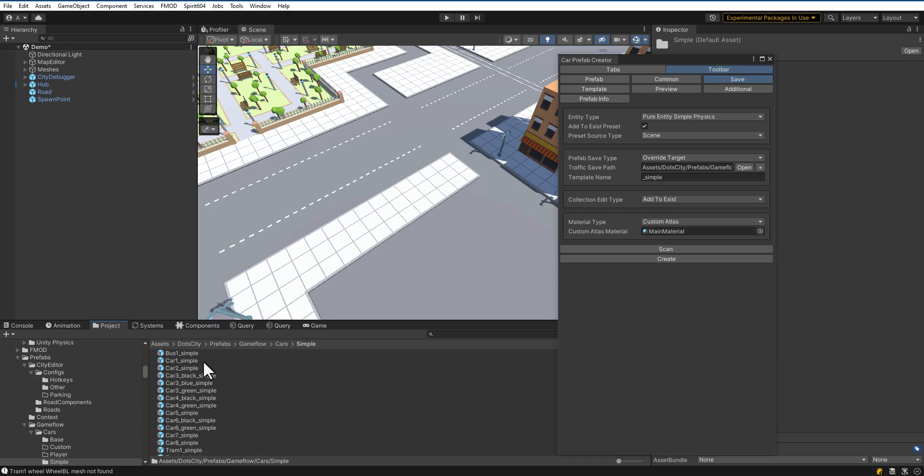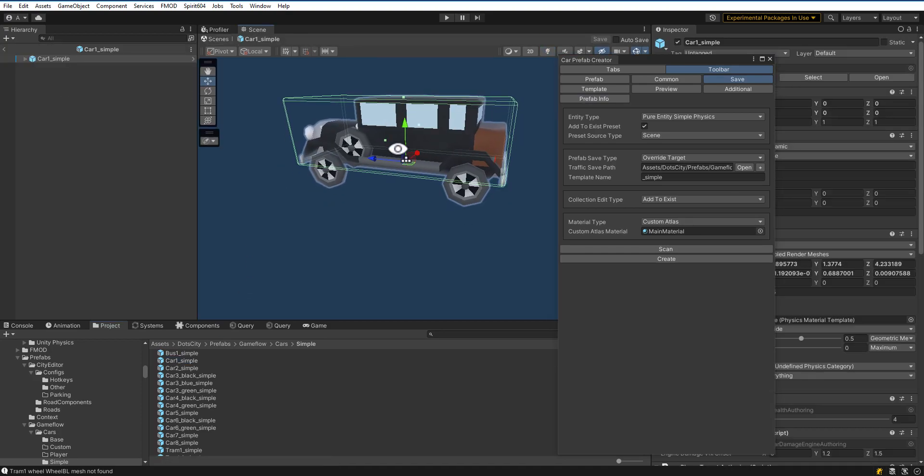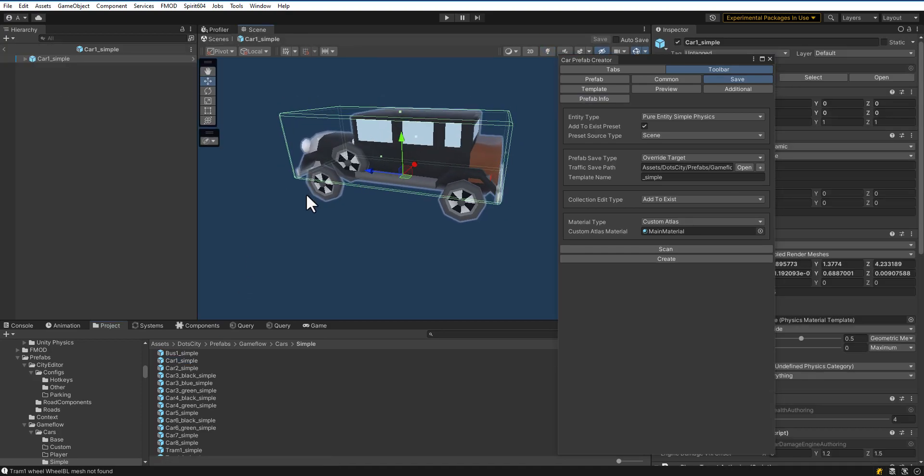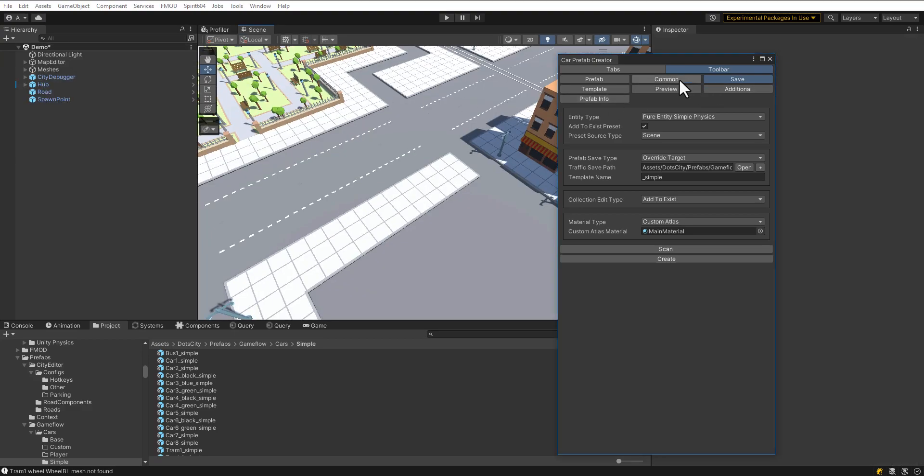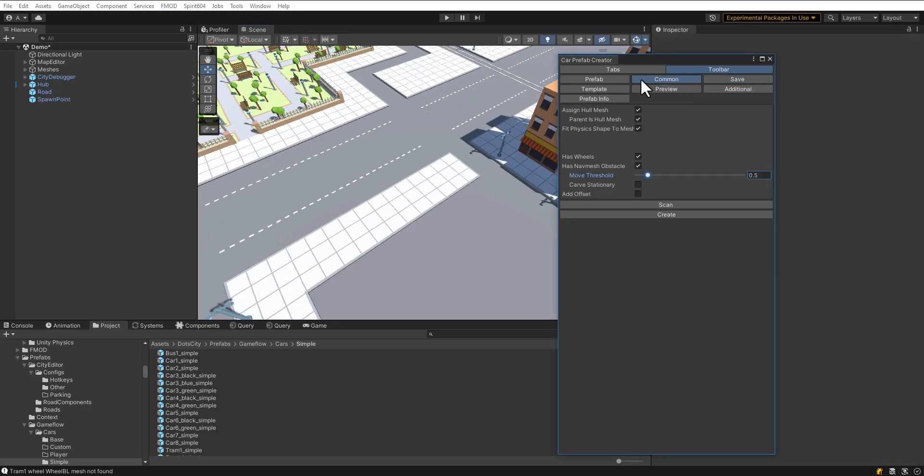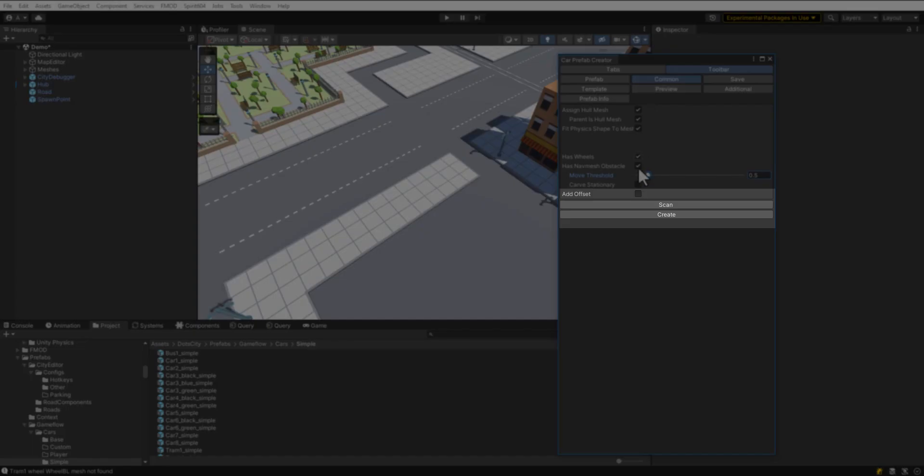Let's open the vehicle we've created. Simple Physics Vehicles Collider must touch the ground. Let's fix this. Open the tool again, open Common Settings, and click Add Offset option.